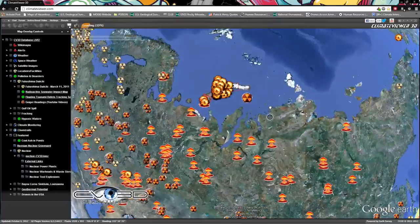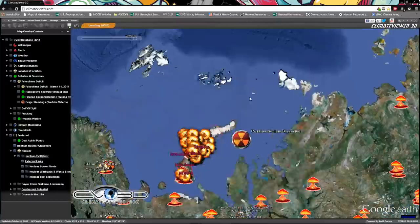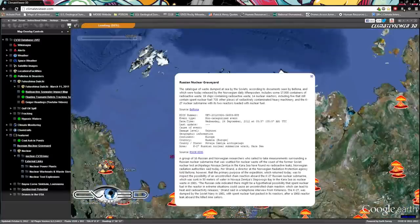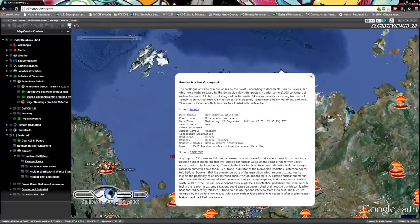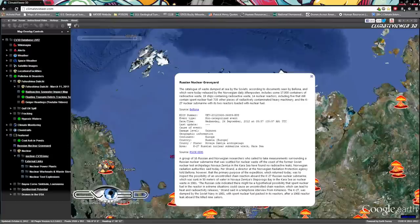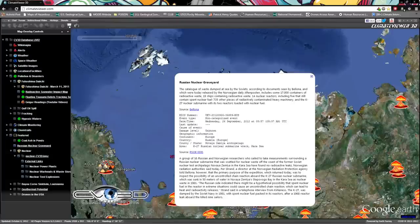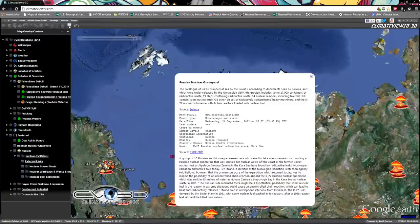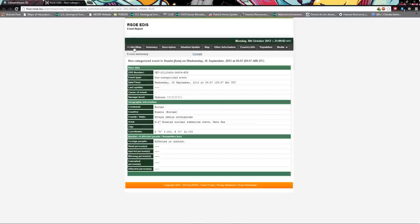This just happened. Russian nuclear graveyard found with 17,000 containers of radioactive waste, 19 ships containing radioactive waste, 14 nuclear reactors including five that still contain spent nuclear fuel, 735 other pieces of radioactively contaminated heavy machinery, and the K-27 nuclear submarine with its two reactors loaded with fuel. There's the link for that. Great day. That really just sent a shiver up my spine.